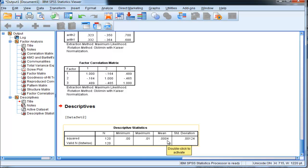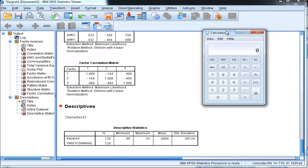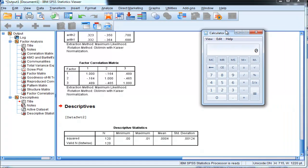So the average residual that's been squared is equal to .0004, and then I just have to square root that value to get the SRMR value. So .0004 square rooted is equal to .02.